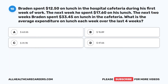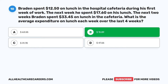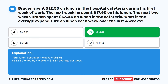Question 10: Braden spent $12.50 on lunch during his first week of work. The next week he spent $17.60. The next two weeks, Braden spent $33.45 on lunch. What is the average expenditure on lunch each week over the last four weeks? A. $63.55. B. $15.89. C. $31.78. D. $47.66. The correct answer is B. $15.89. Total lunch cost over four weeks equals $63.55. $63.55 divided by four weeks equals $15.89 average per week.